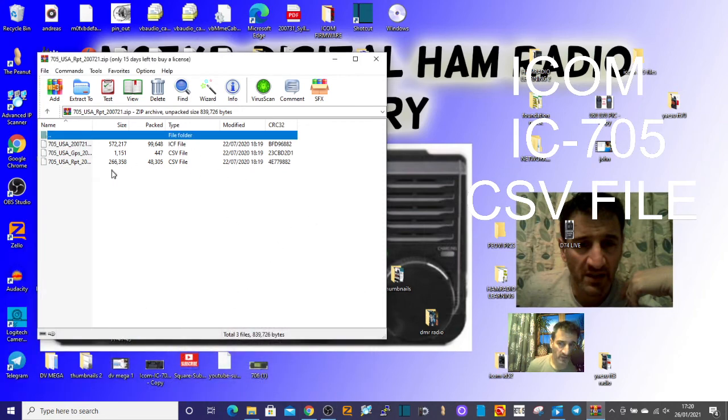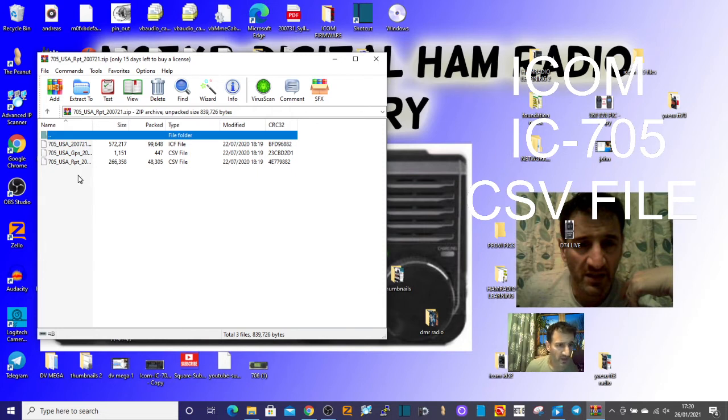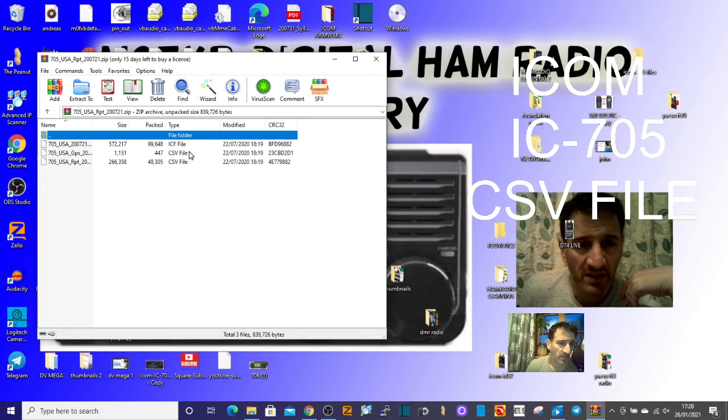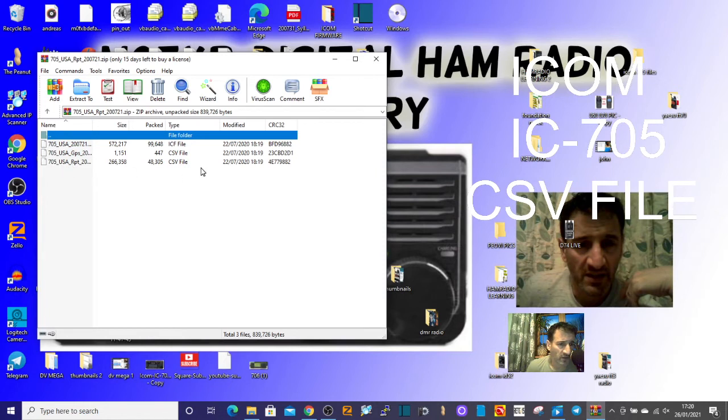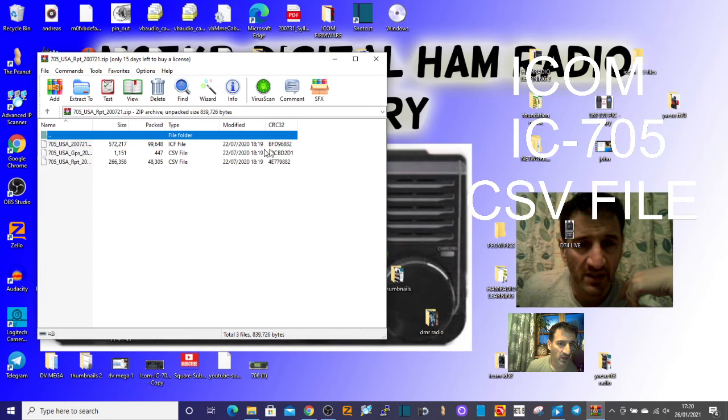So here's what the file looks like, and you've got the CSV file here in the middle. There's two here: one is repeaters at the bottom, here it is, here's repeaters, and here's GPS.